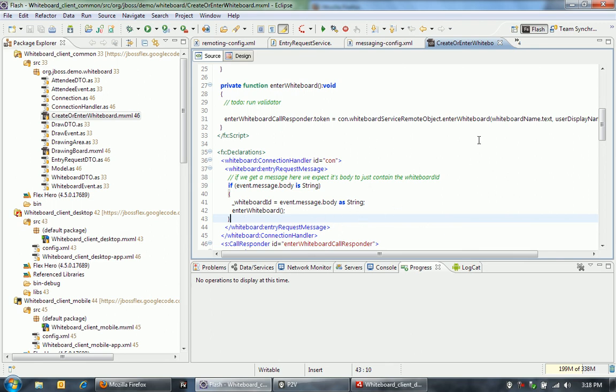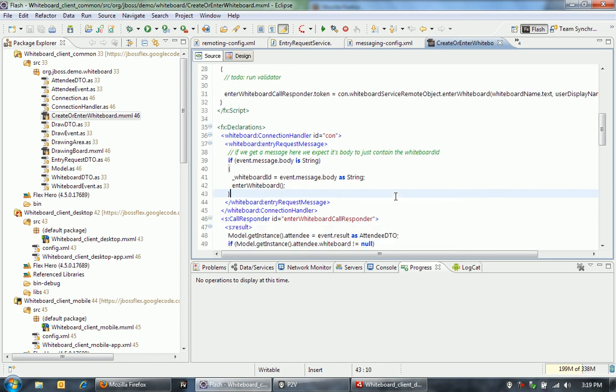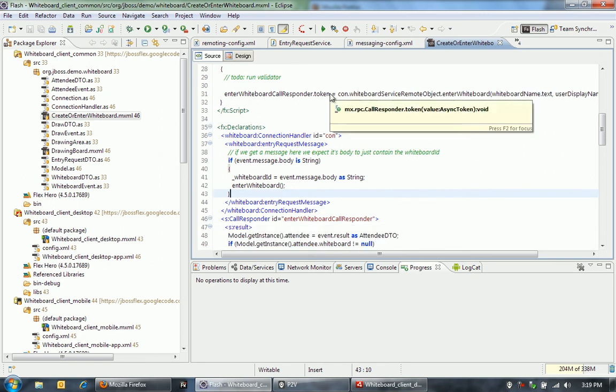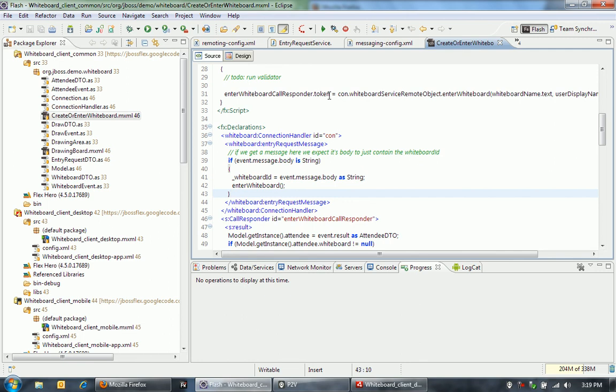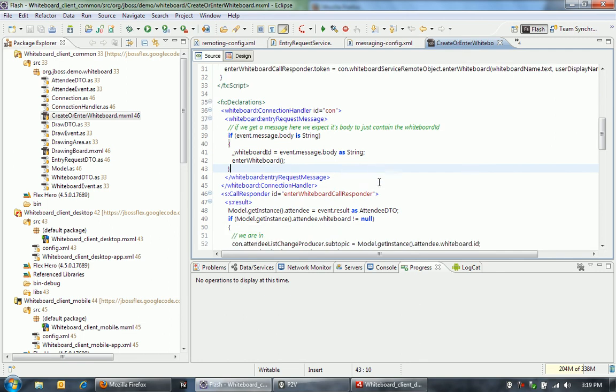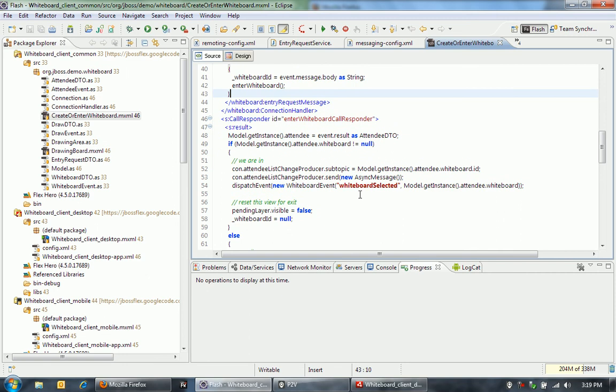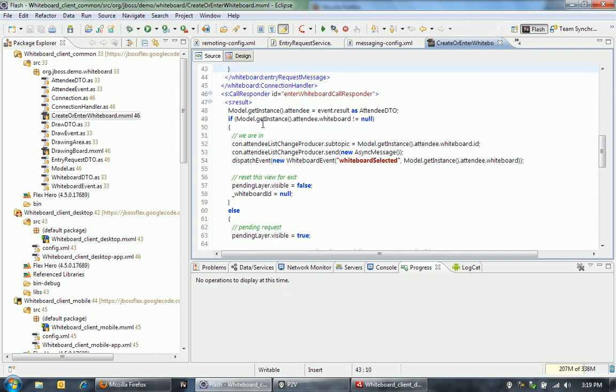And then what comes back from that is actually not the data because this is an asynchronous request. We actually get a token back. And then we associate that token with this call responder down here. And that's when we can actually have a result event. So when this asynchronous request comes back from the server, then we can actually set up the whiteboard and enter the whiteboard and those sorts of things. Also broadcast that the attendee list has changed so that everyone knows that someone new has entered the whiteboard.